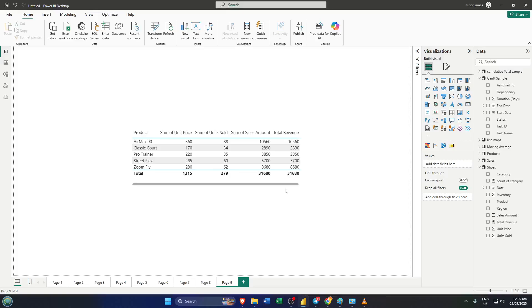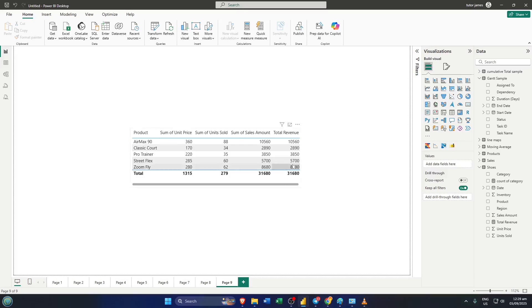Hey everyone, welcome back to the channel. If you've ever built a report in Power BI and wanted to customize your tables even further, today's tutorial is just for you. I'm going to show you step-by-step how to hide a column in Power BI's table visual. By the end of this video, you'll know exactly how to tidy up your tables, make your reports clearer, and control exactly what your viewers see. Let's get right into it.